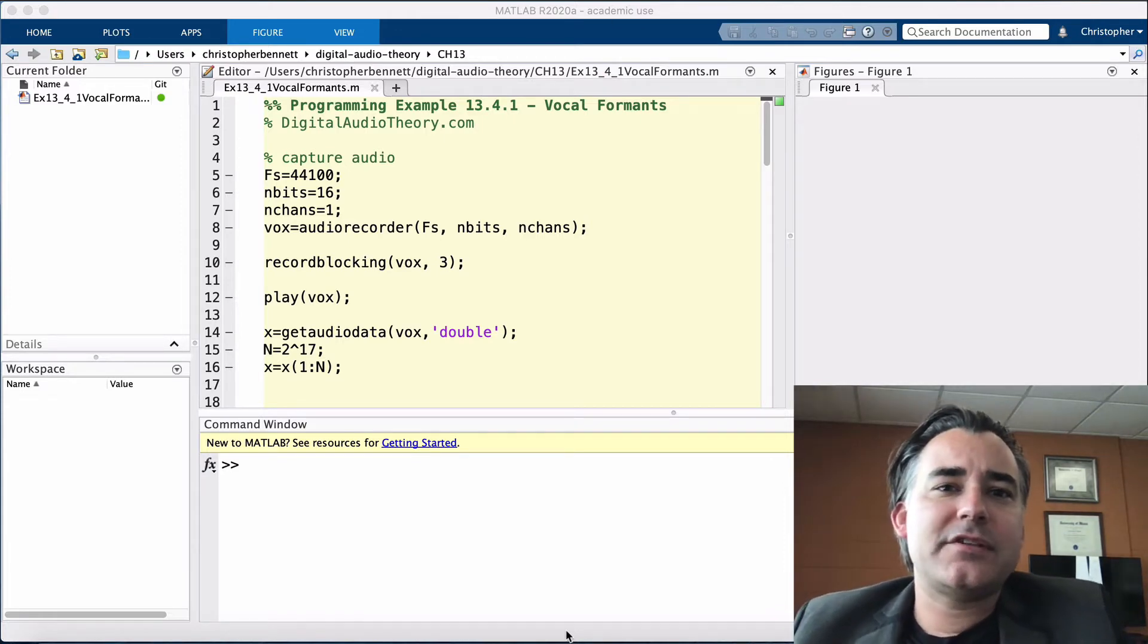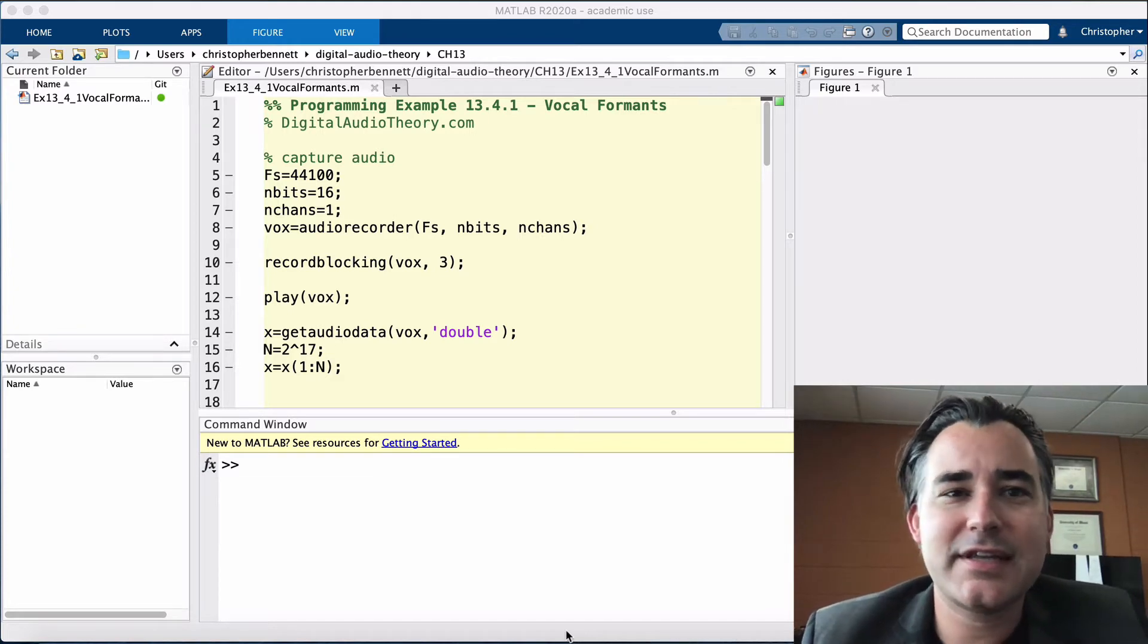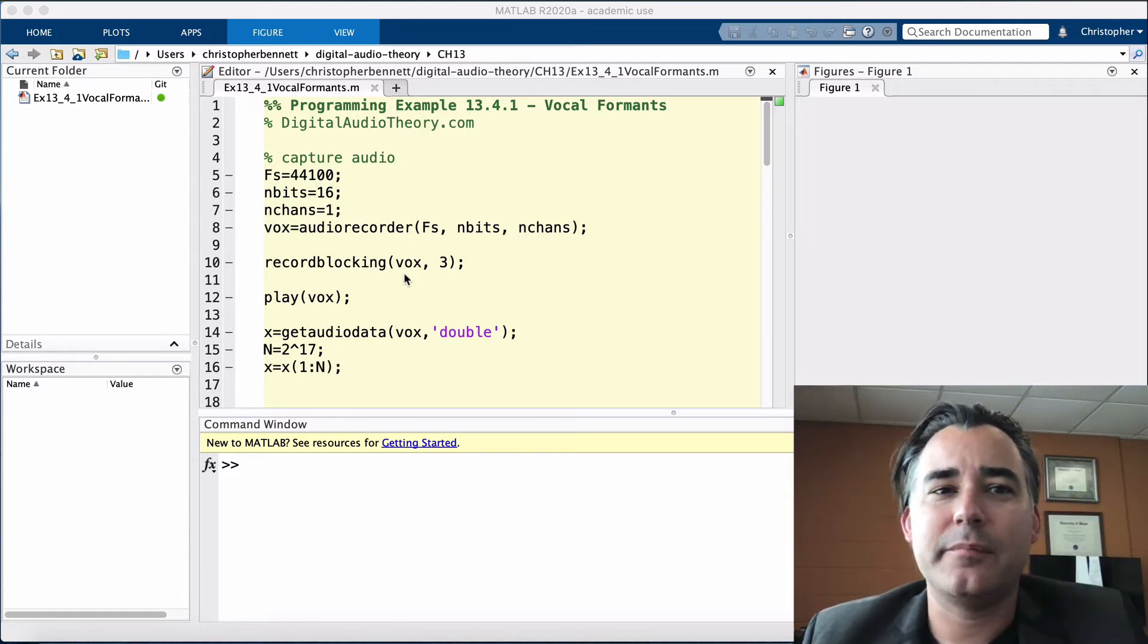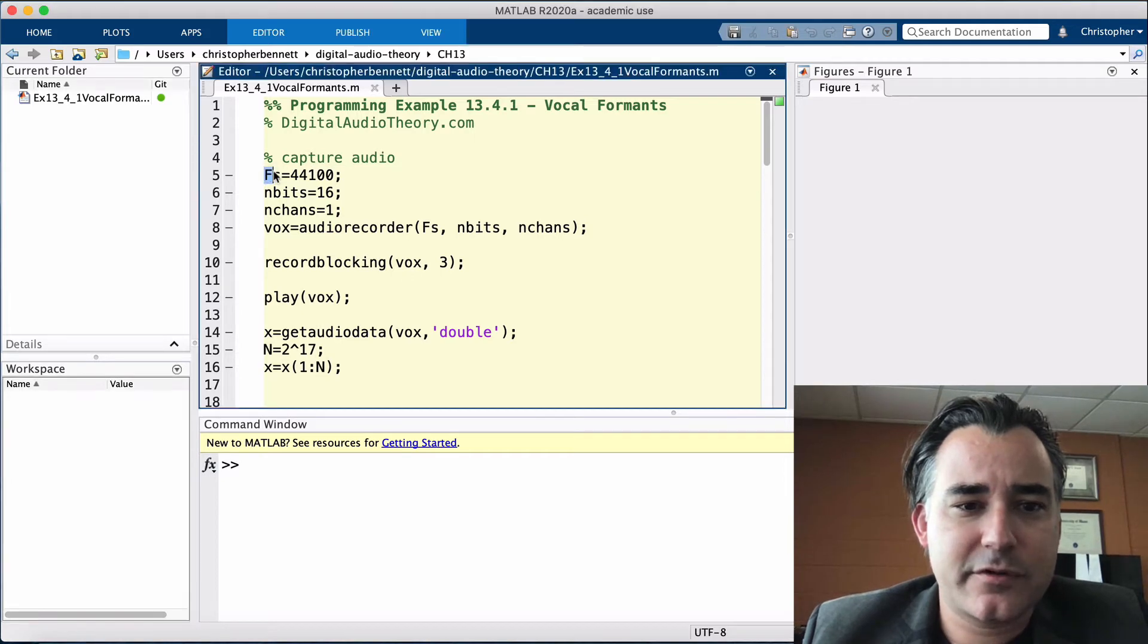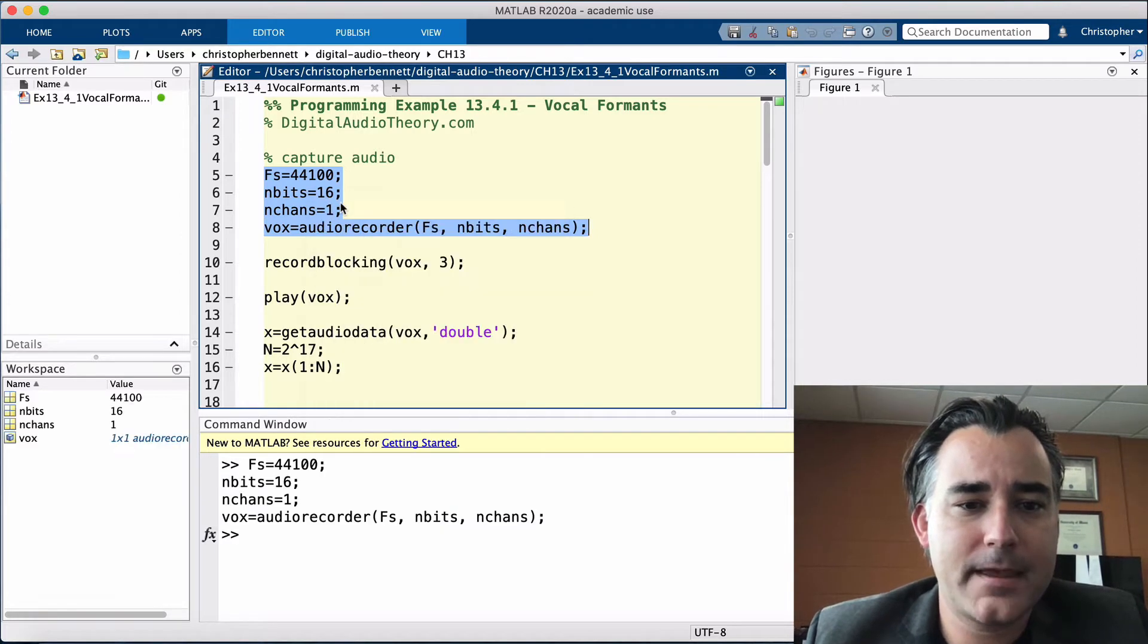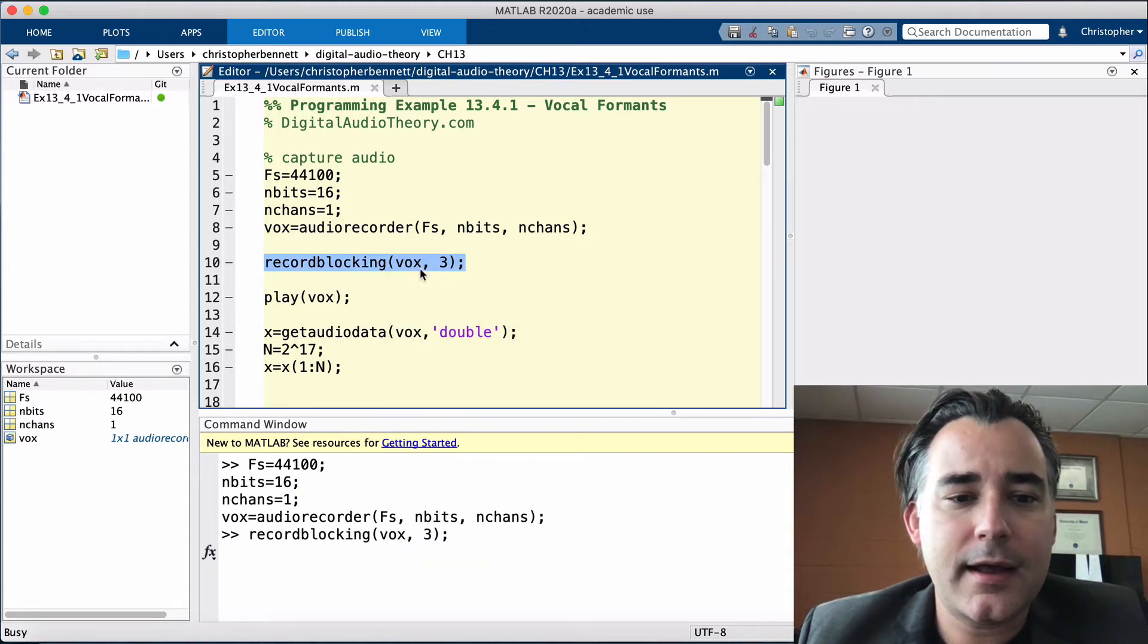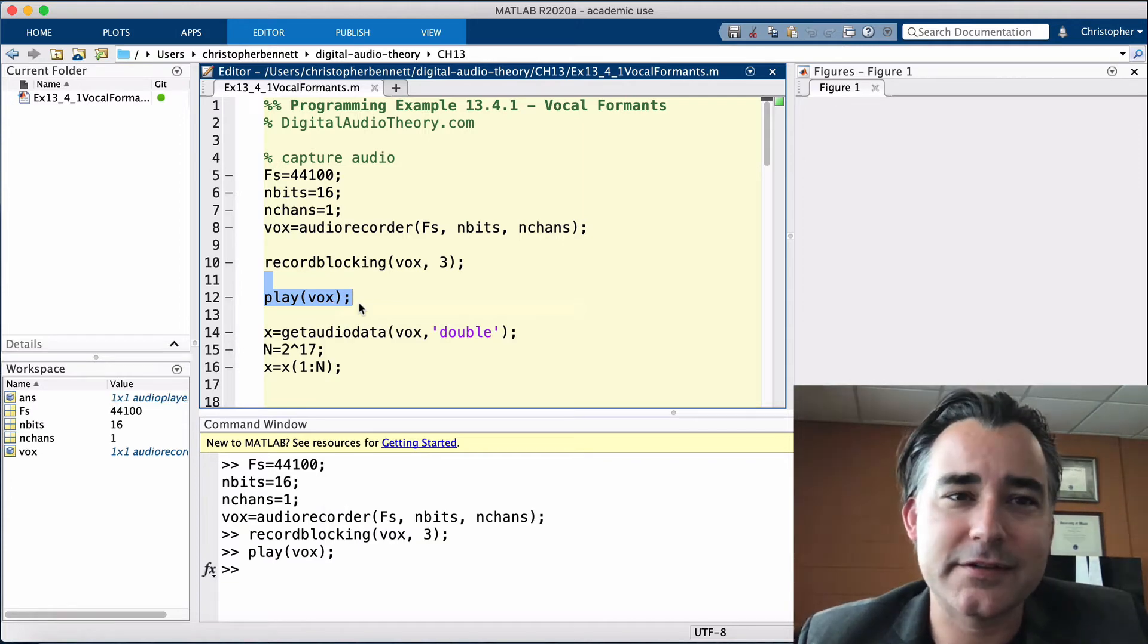The first step is to record a vocal sound using audio recorder and to extract this data into a variable x. It may be helpful to use a higher range of your voice to spread the formants out a bit. So, let's do that. Let's capture it. 44.1, 16 bits, mono. So, we're going to set up the audio recorder. Next, using recordblocking, let's record three seconds. Here we go. In case anybody wants to hear that, I guess we have to make sure it's there. Okay, it's there.